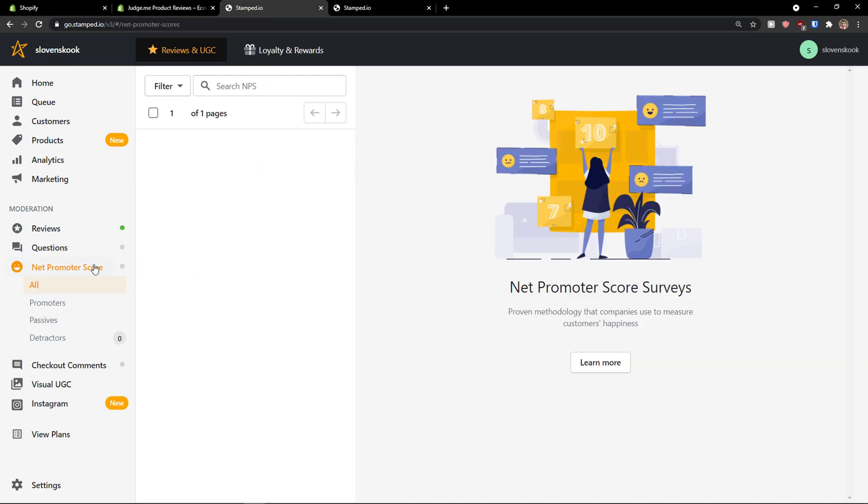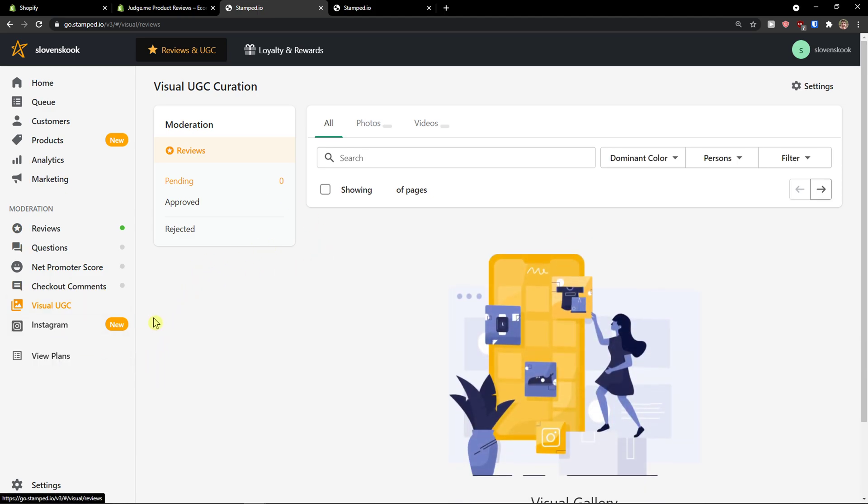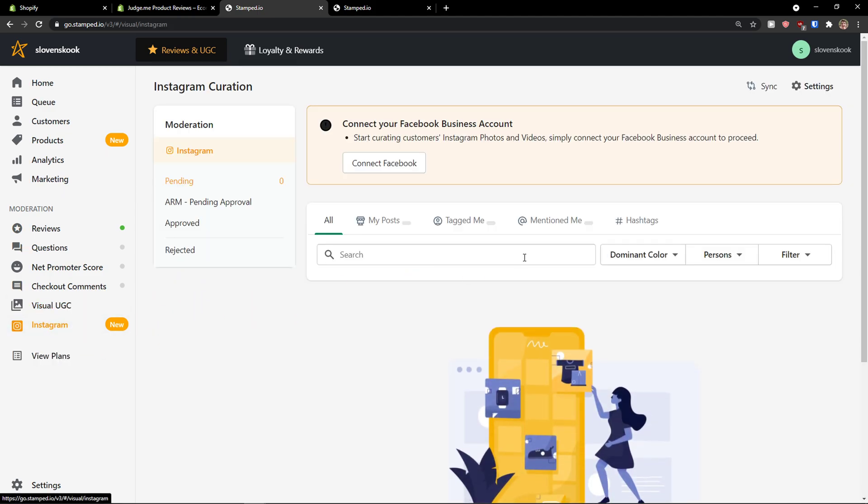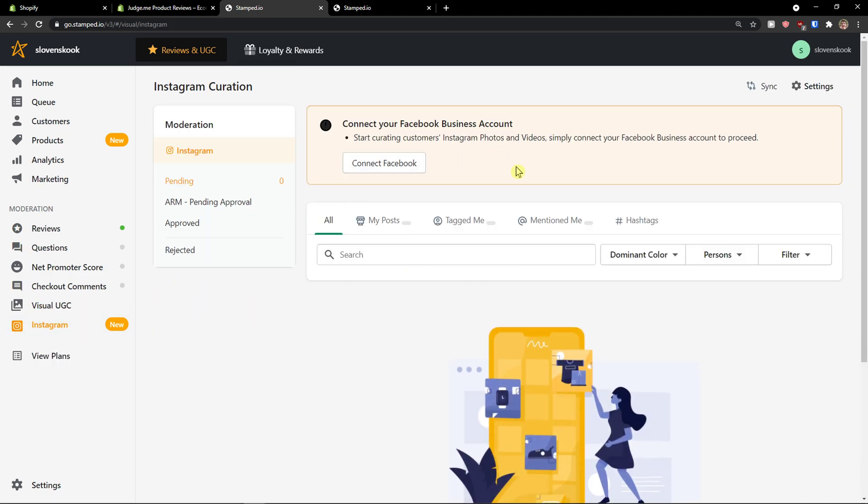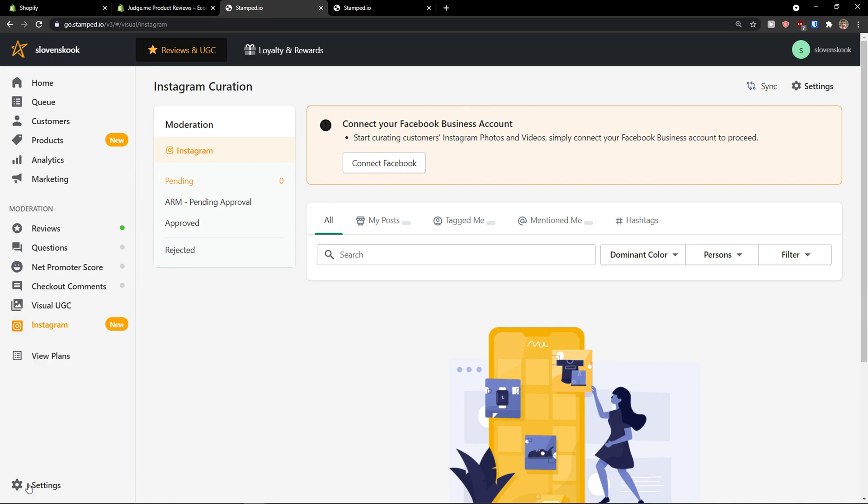Then, you have like net promote score here. Something like called visual UGC here. And, you would see kind of reviews here too. And, Instagram. Where you would find. Decoration. You can also connect your Facebook business account.